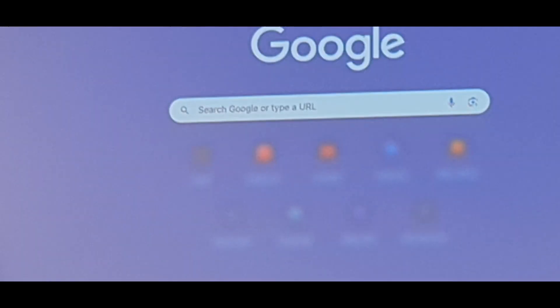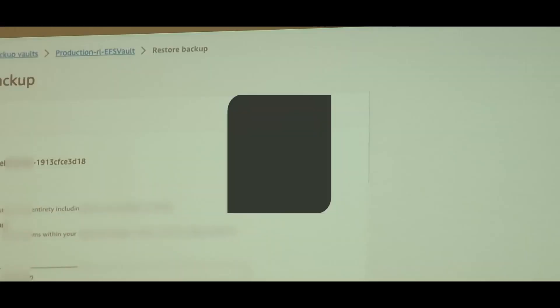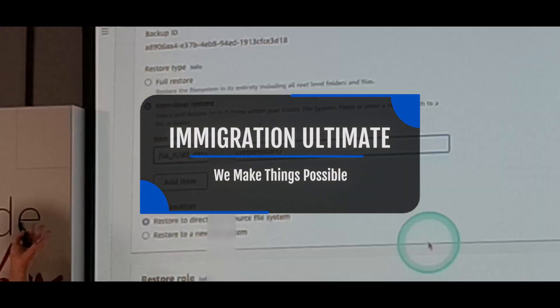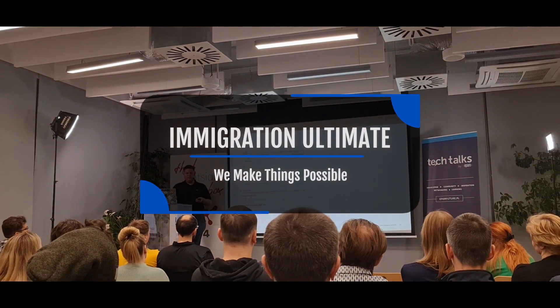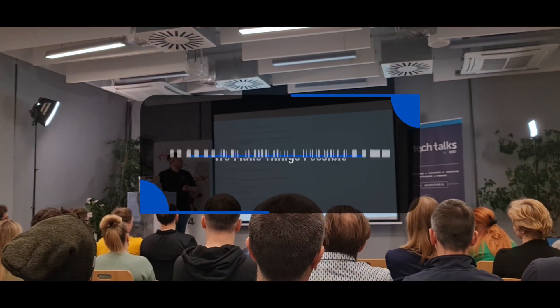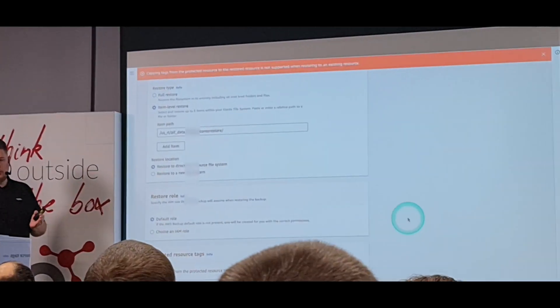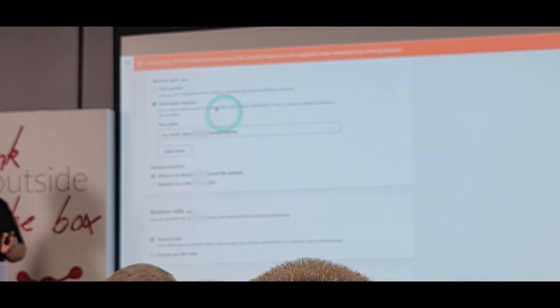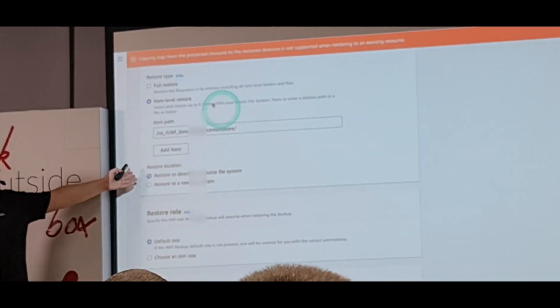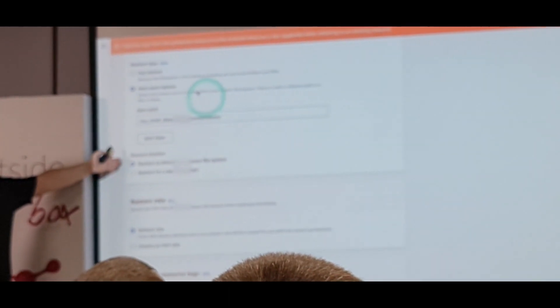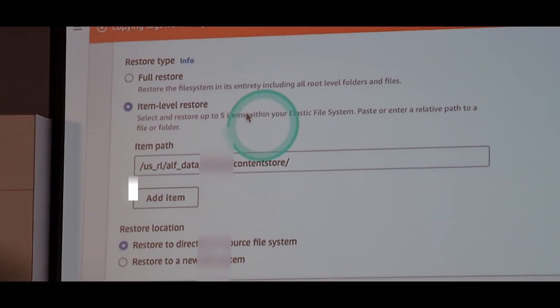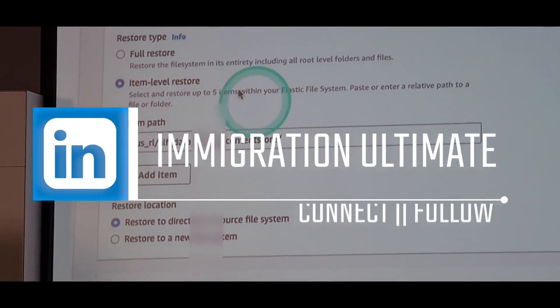For recovery on item level, we can just restore one particular folder instead of the whole EFS. We just need to use a class and choose where it should be restored. This can be a new EFS or the same source file system. And for the path, we don't allow using the same text for an existing resource — it's only for a new one.